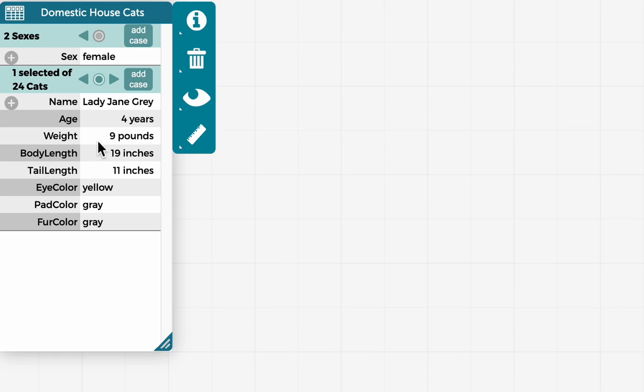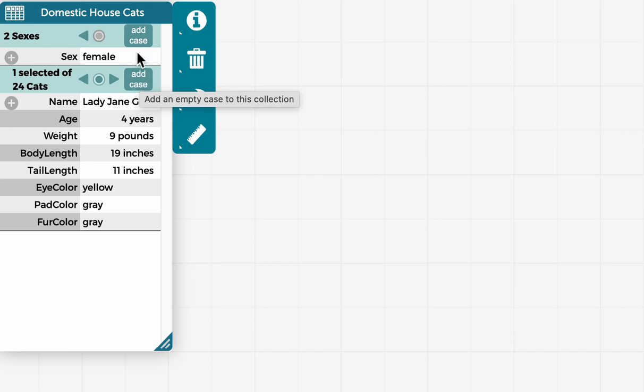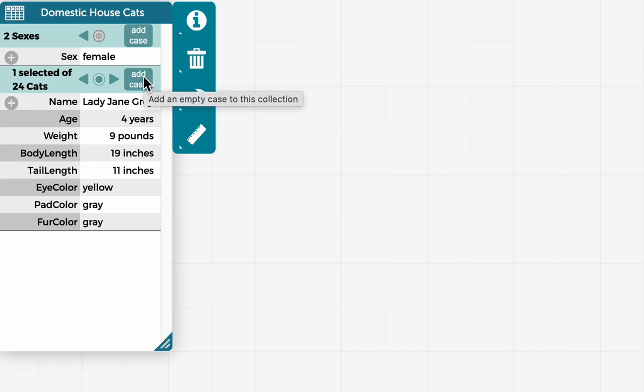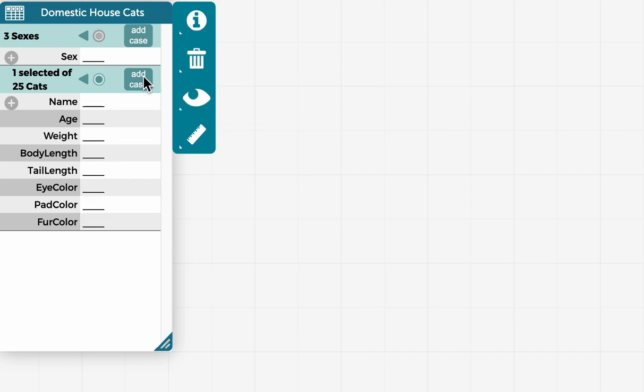Another nice thing about the case card view is you can add a case as well, or add as many cases as you want. So I'm just going to show an example of doing that, click on add case.